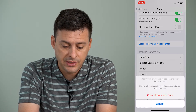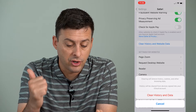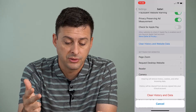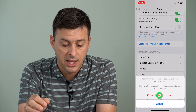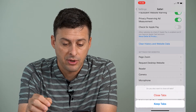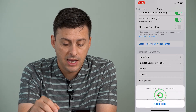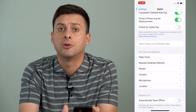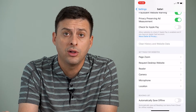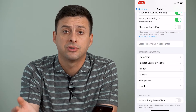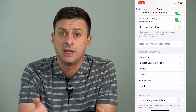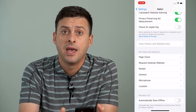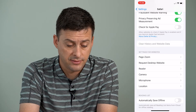So I can tap on that, and it says it will remove your history, cookies, other browsing data. I can tap on that and hit Close Tabs, so it's going to remove all of the history, website data, everything, and reset Safari.